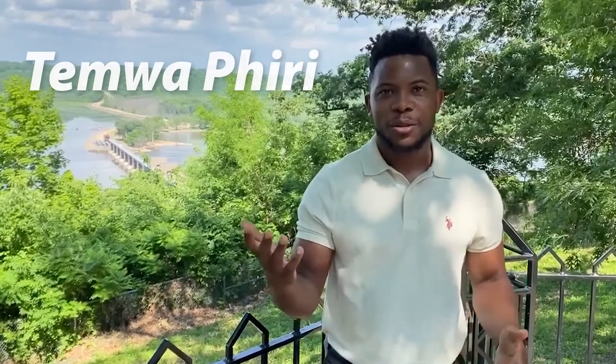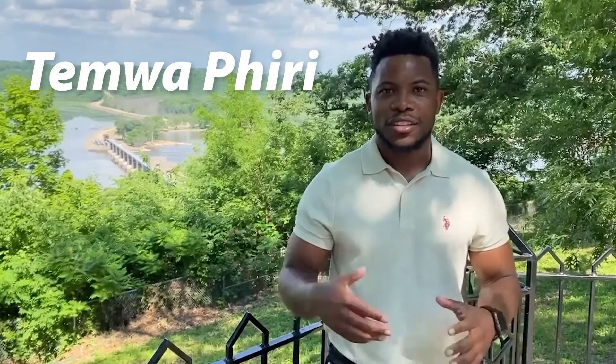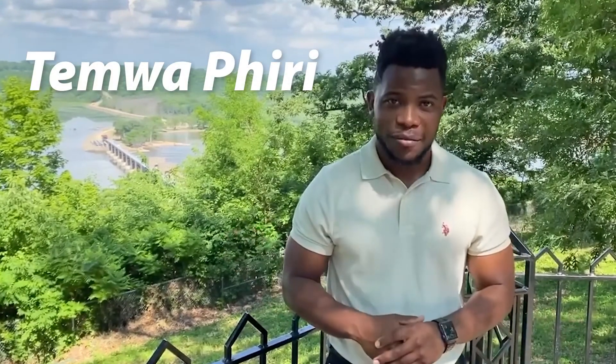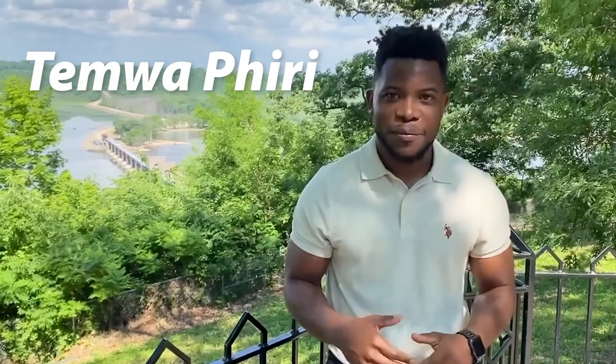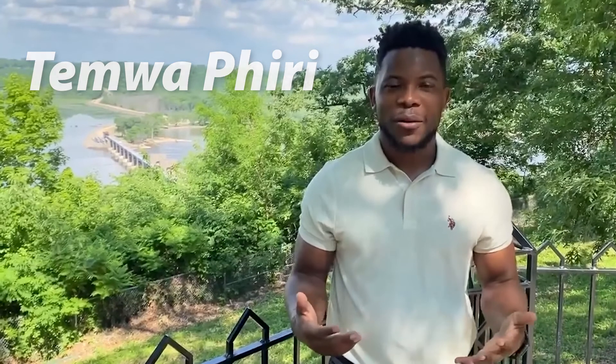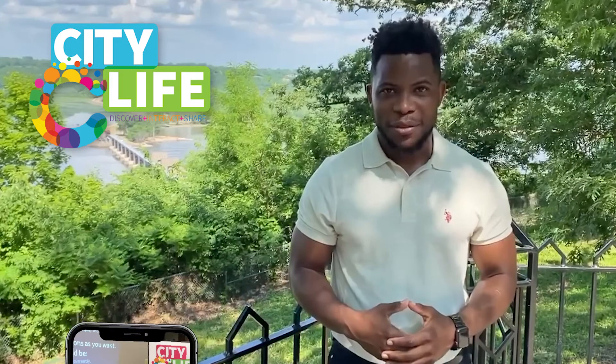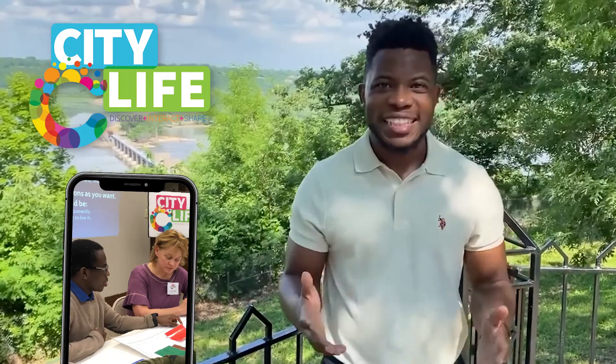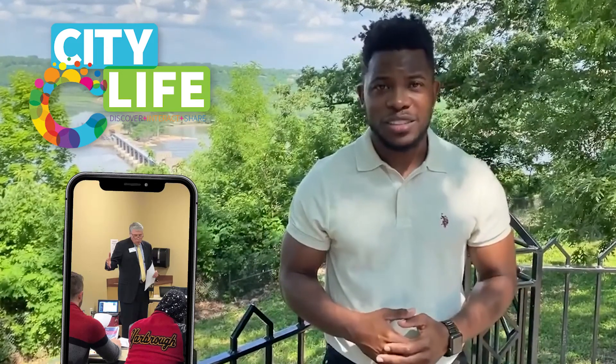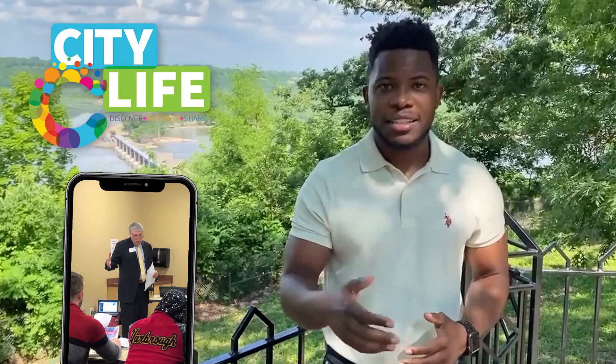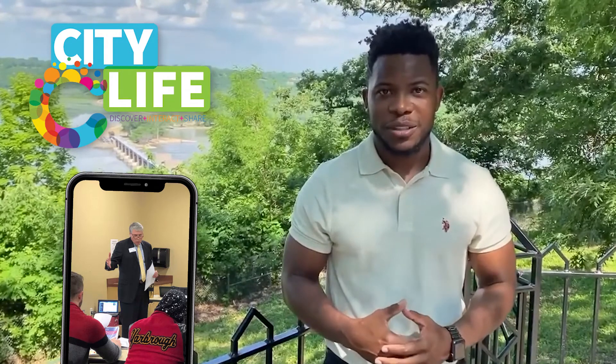Hello, bonjour, konnichiwa, marhaba, yakwe, and hola. Welcome to our Virtual City Life Recap, where you're going to have the opportunity to learn from 19 different city departments on how they work and operate. You're going to have the opportunity to also see how you can get connected and make a difference within our community.